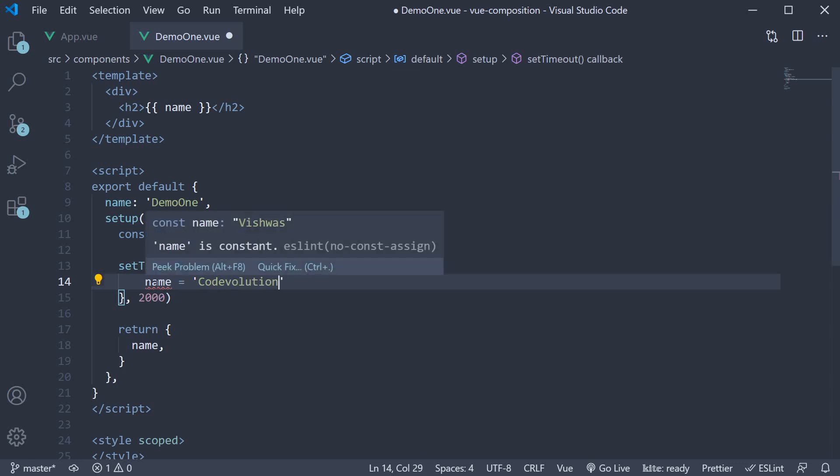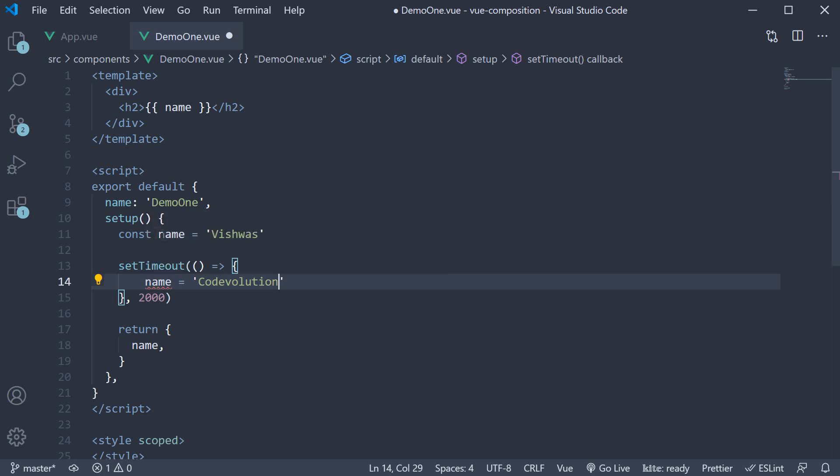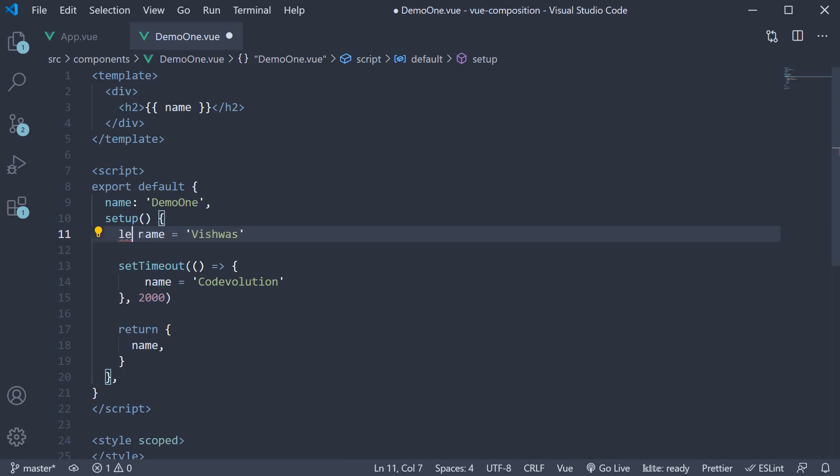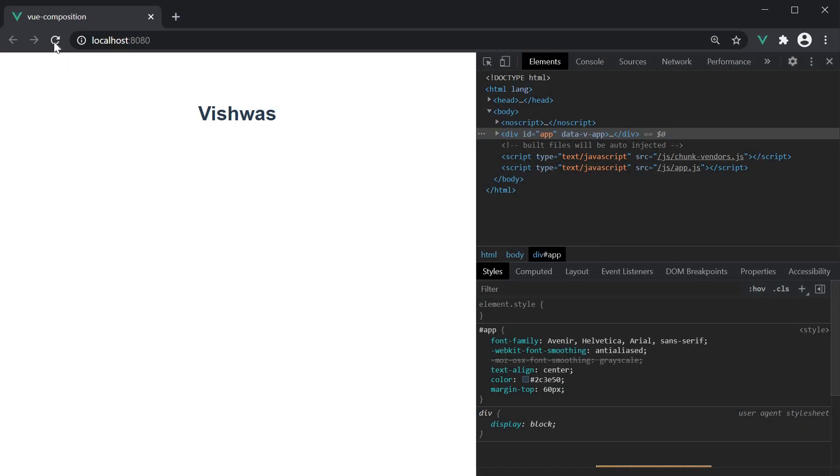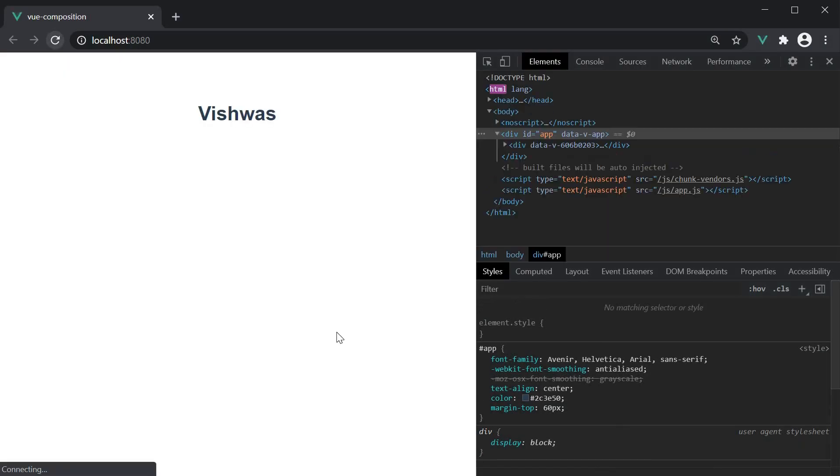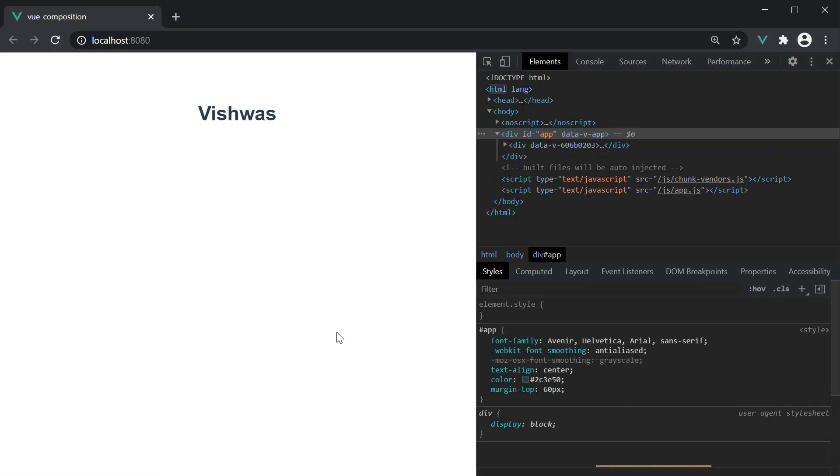However the linter throws an error that constant value cannot be changed. So let's change const to let to fix this. If I now save the file and head back to the browser, refresh and wait for 2 seconds, you can see that vishwas does not change to code evolution.